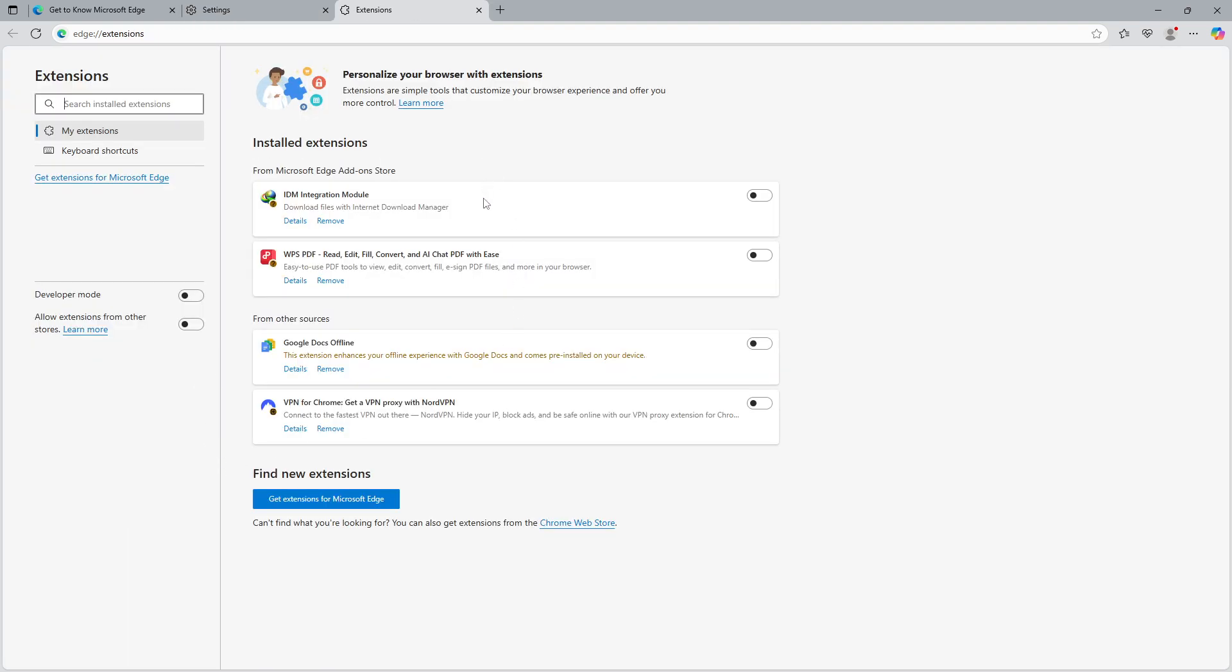Here, you will be able to see a list of extensions available for Edge. If you already have an ad blocker extension installed, it should appear here. Browse through the list until you find the ad blocker that you want to enable. Once you find it, there will be a toggle switch next to the extension. Simply turn it on.